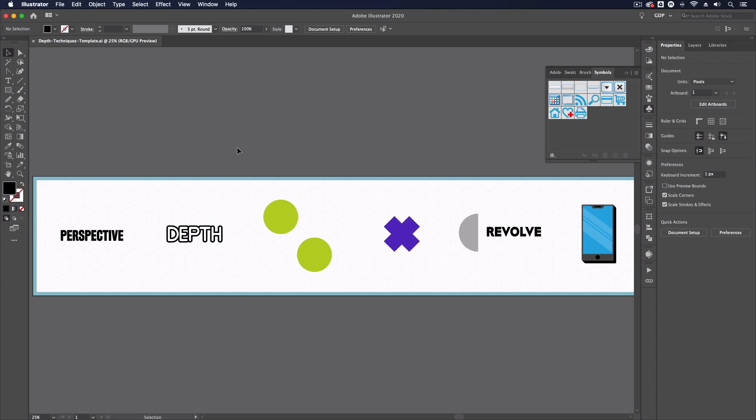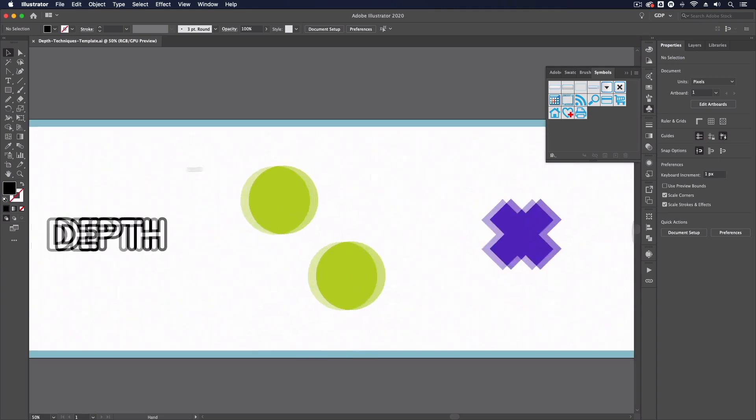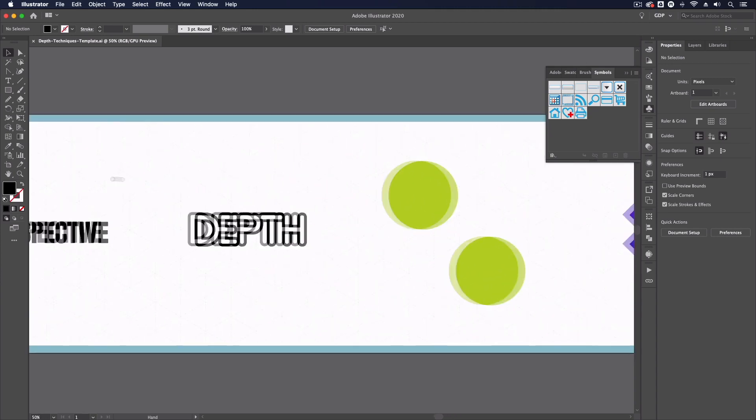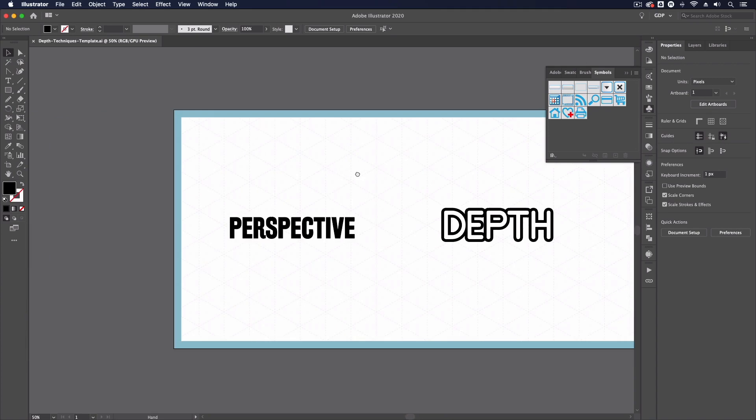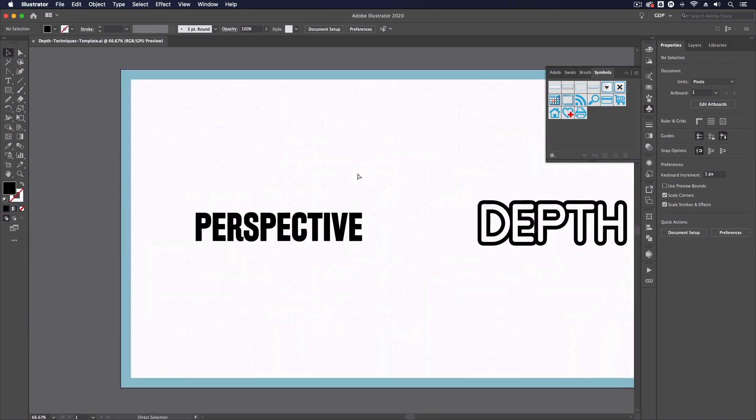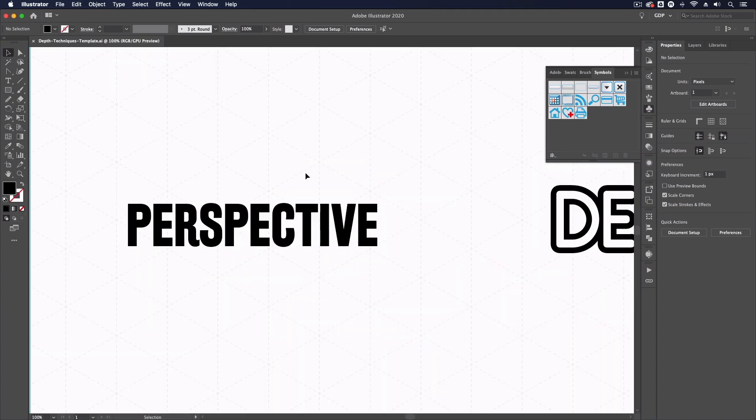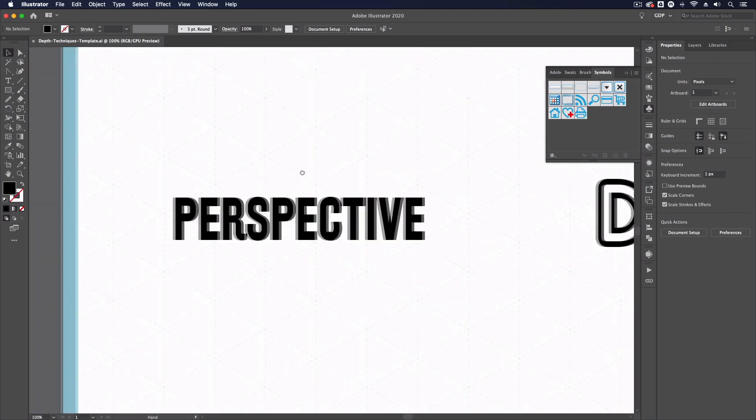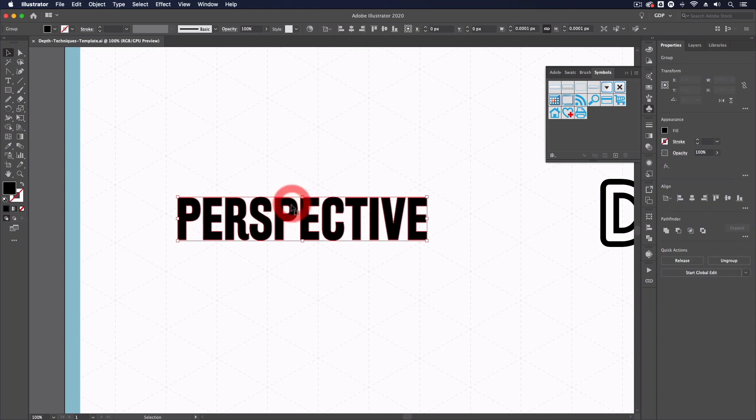Thanks Ross. So jumping straight into our template file we have some basic designs set up that we are going to apply some depth to using different techniques. Starting with this outlined text, the very first technique we're going to look at is just applying some simple perspective with the free transform tool.